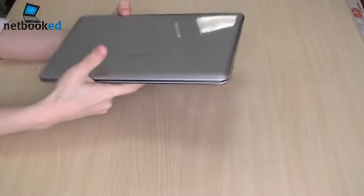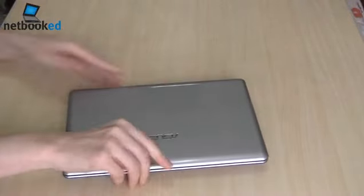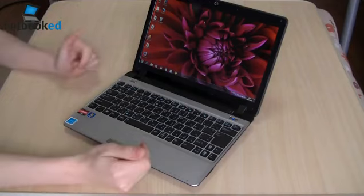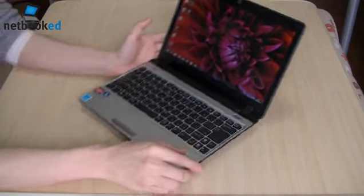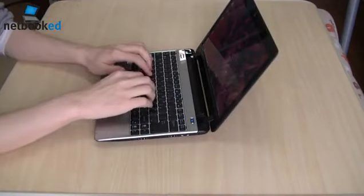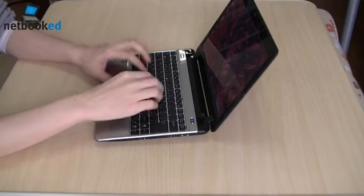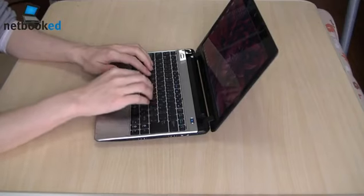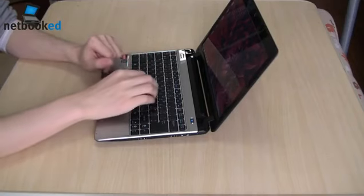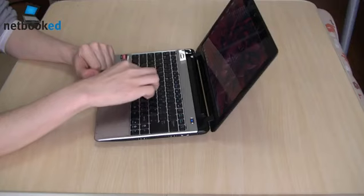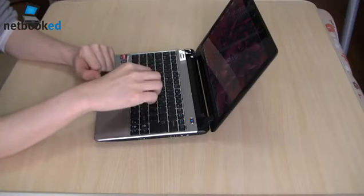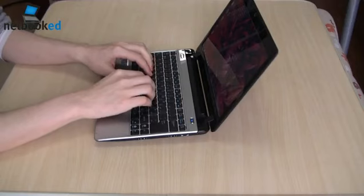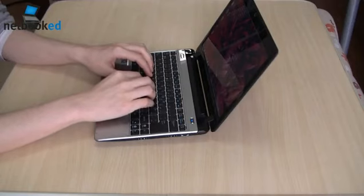So let's go into the pros now. First the ergonomics. You've got a very large keyboard here. Very wide. And this is a chiclet style keyboard. There's only a tiny little bit of flex. And for the most part it's not noticeable. It's not in a normal typing situation.